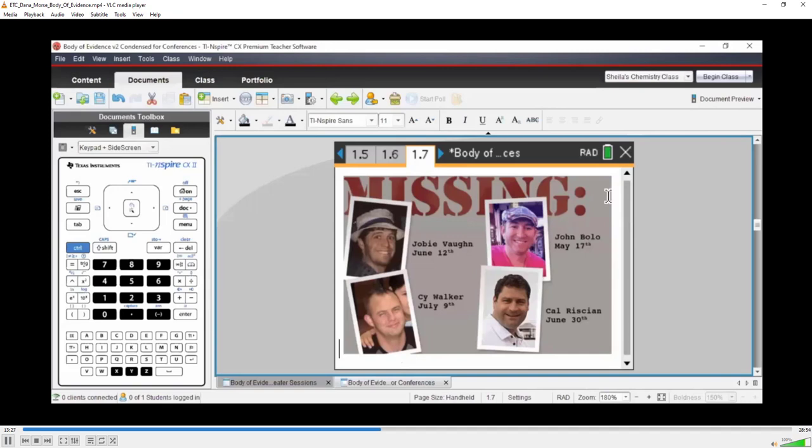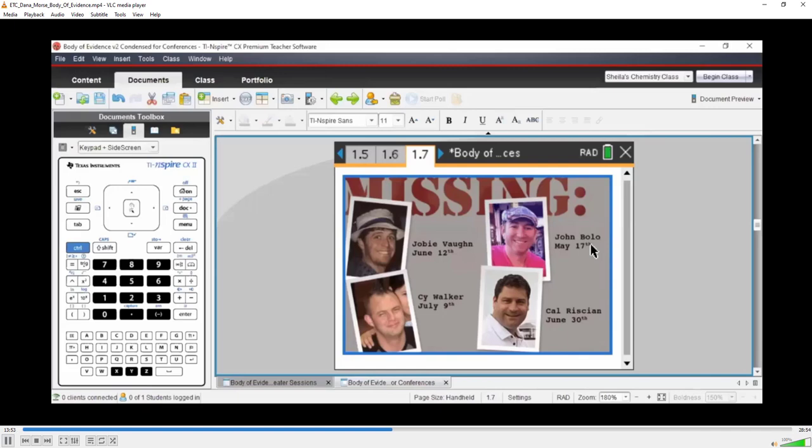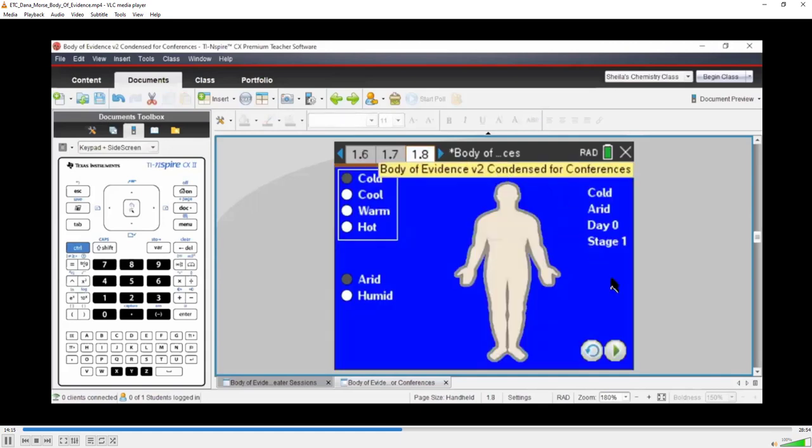Here are our four guys we've identified as being the people still in the game. One of these four guys is our victim, our dead body. We have Joby and John and Cal and Cy. These dates are when they were reported missing. Remember this is July 18th. John has been missing since May 17th, so about two months - he's been gone the longest. Cy Walker disappeared only just a little more than a week ago. Then we have Cal and Joby kind of in between. This is like foreshadowing. You're going to see these guys show up again, and we're going to try to figure out who the dead body is based on a bunch of evidence.